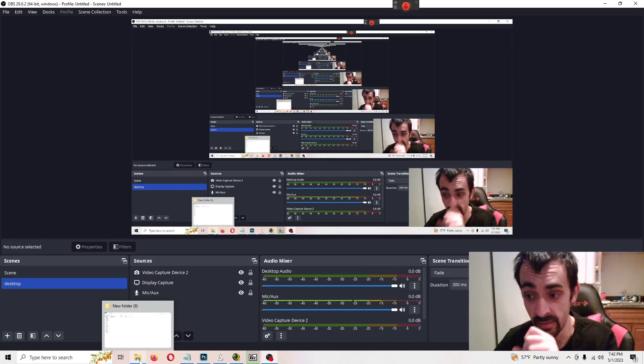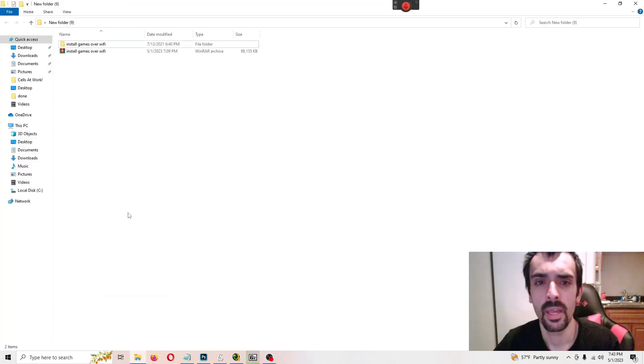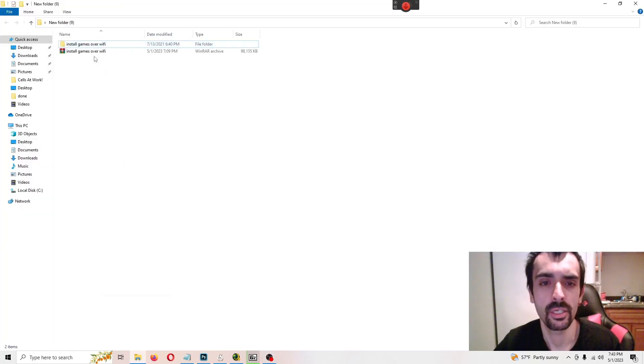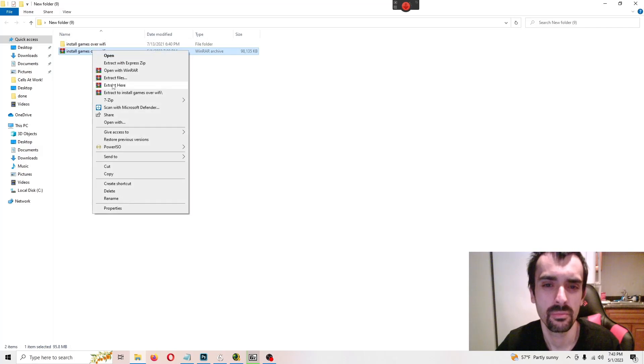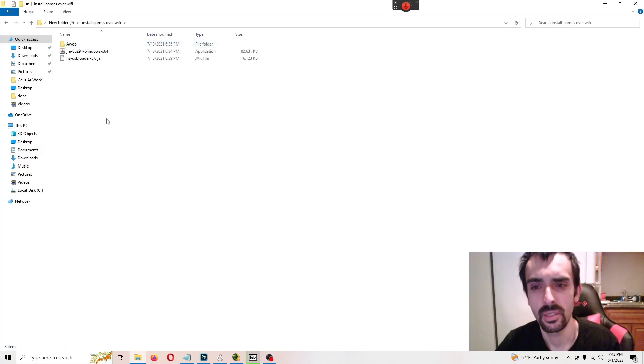First things first, you want to go ahead and download my pack and you're going to extract the archive. Then it'll extract it. Then you need to go into here.